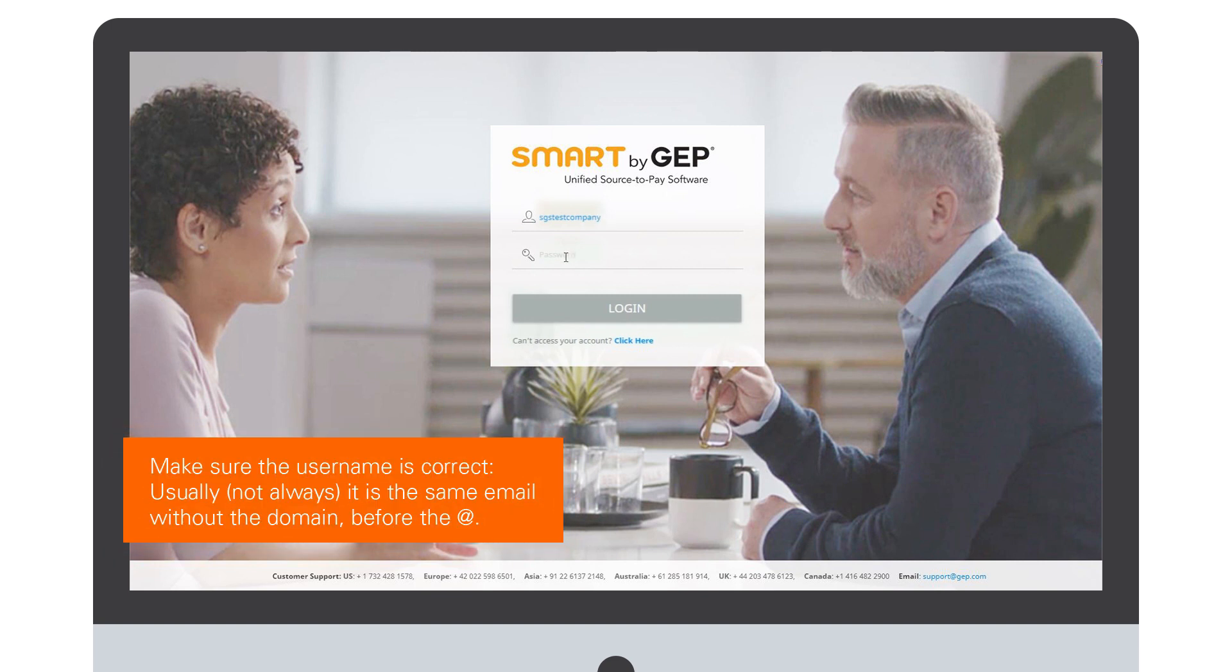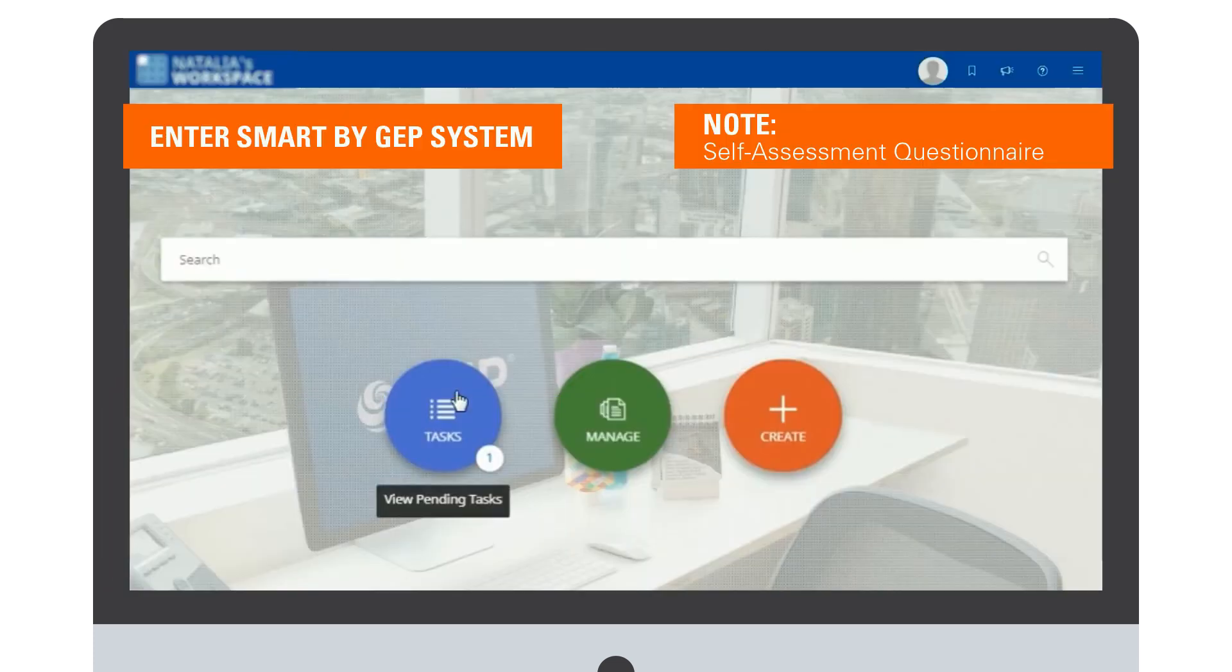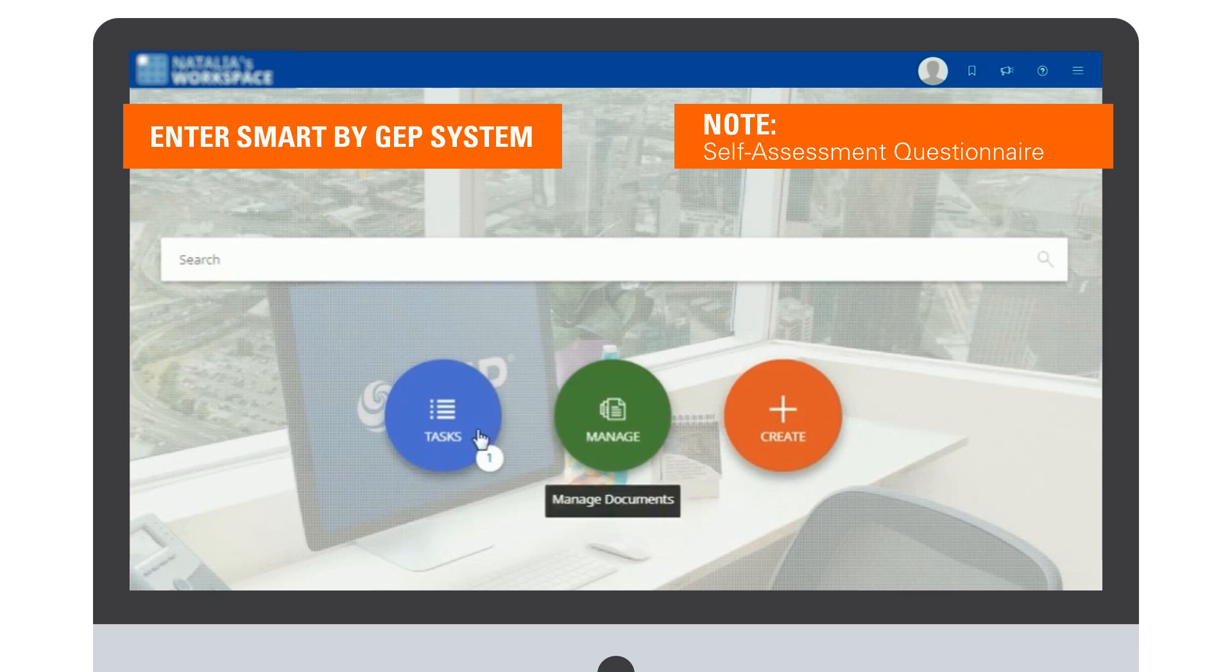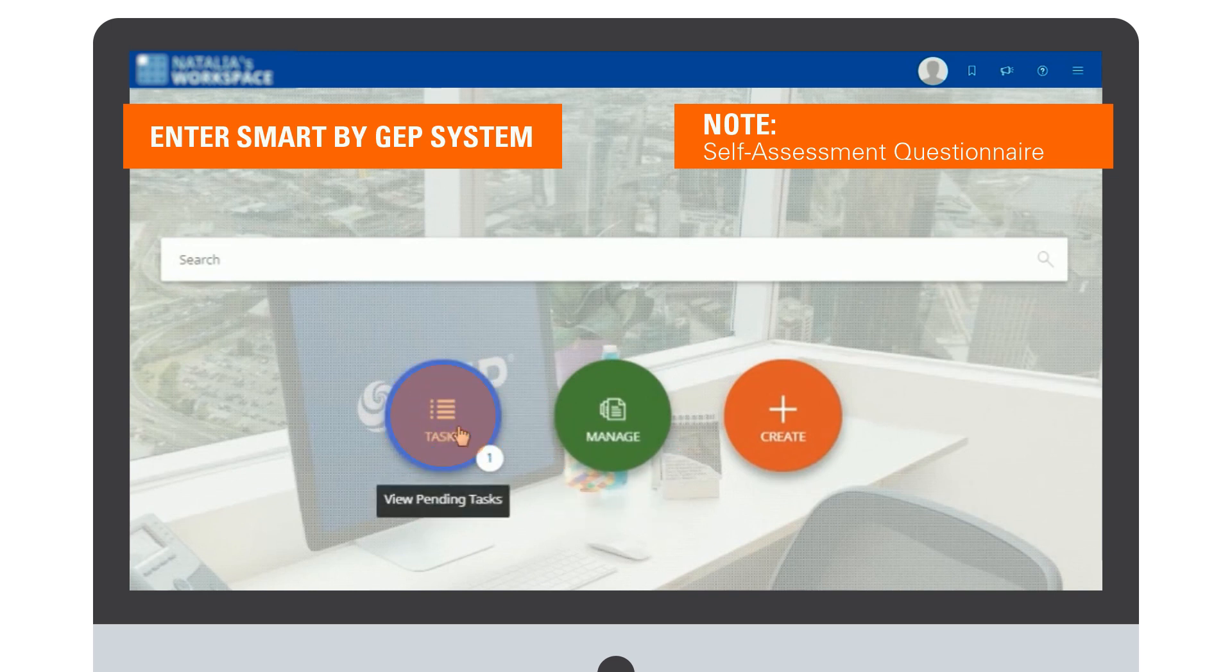Please make sure you remember your username and password. The first time you enter, you may be asked to accept their policy. Please make sure you accept. Here you will see two tabs: Task, where you can see all the actions where you are being invited, and Manage. Either way, you can enter the questionnaire.